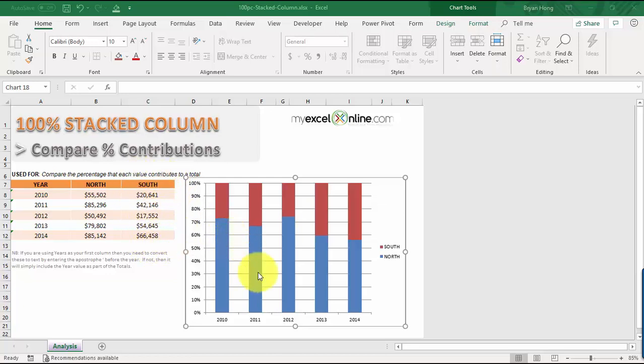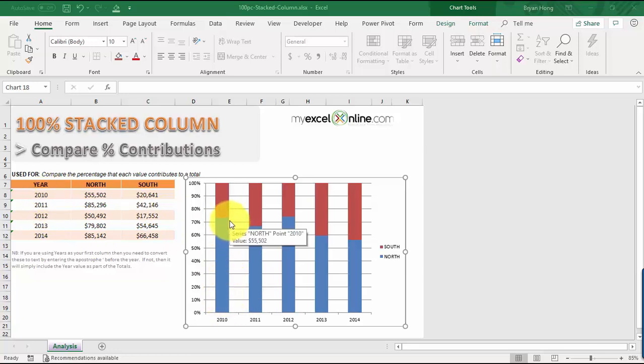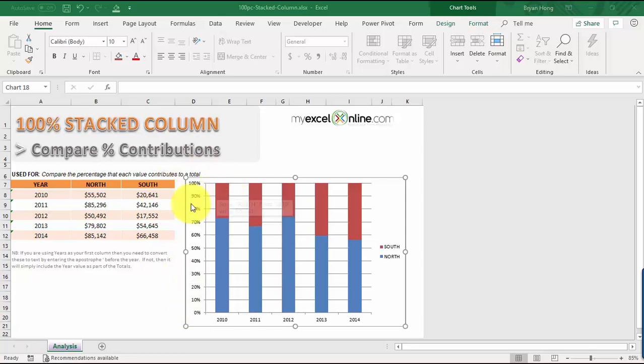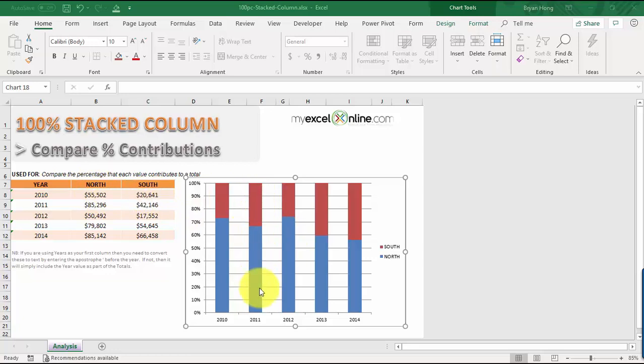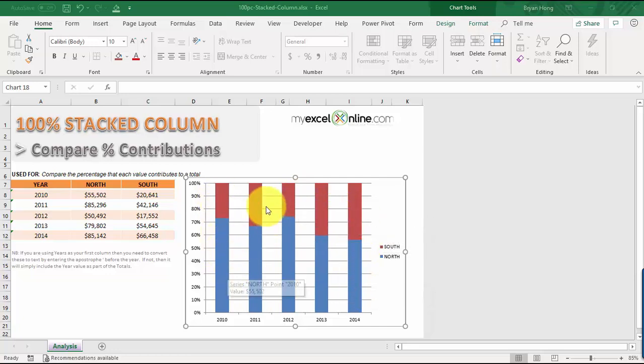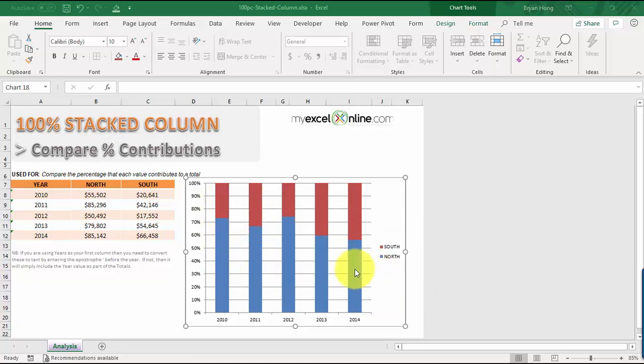You can see here in our chart for the year 2010, we have the northern part on how big the contribution is towards 100%, and then we have the southern portion which is way smaller because it's 55,000 compared to 20,000. The same pattern applies to the rest of the years. It's a really cool way to visually see how the contributions are going over the past five years.